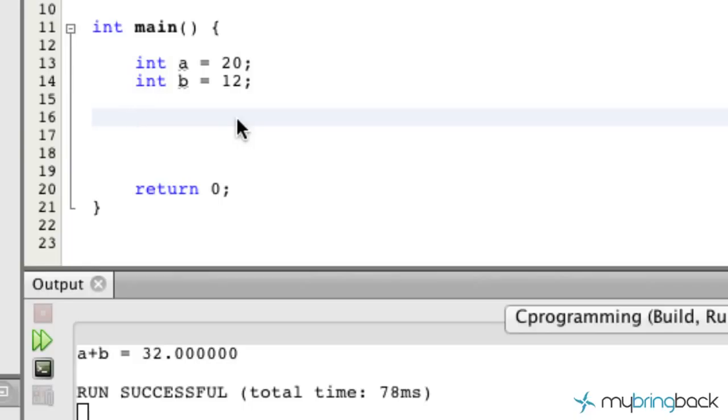Those both deal with the data types of your variables that you've been working with. We kind of went through one of the conversions, but I just want to reiterate it as well as introduce typecasting which is directly correlated.